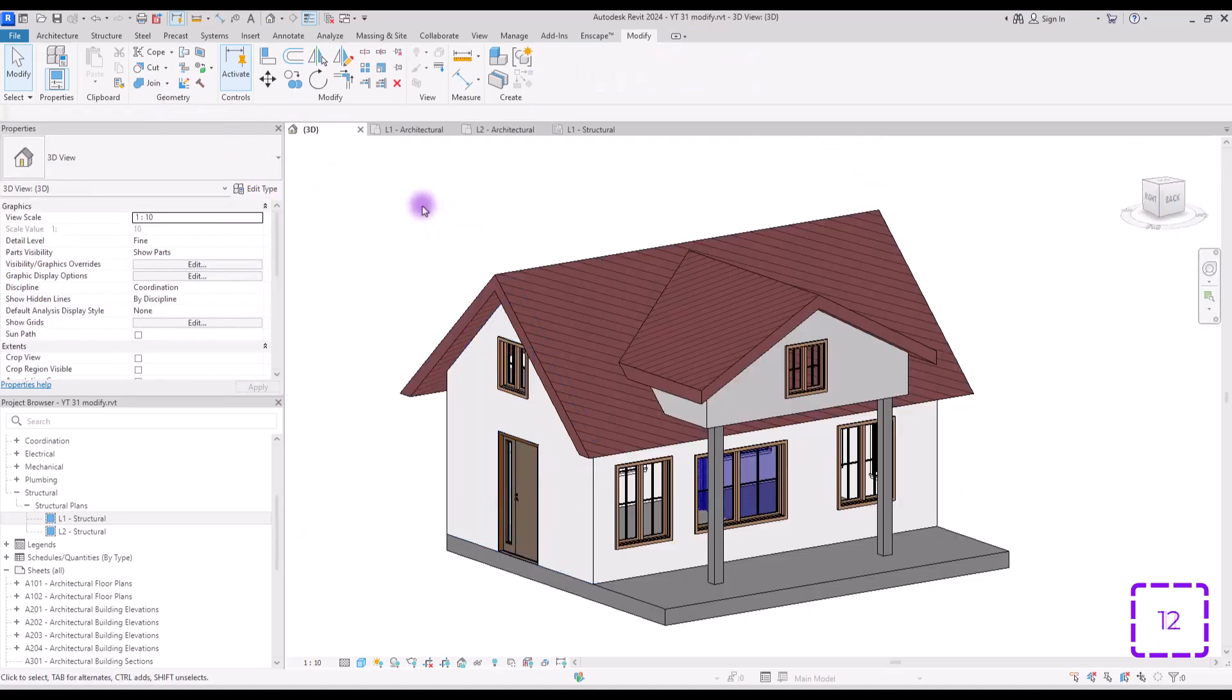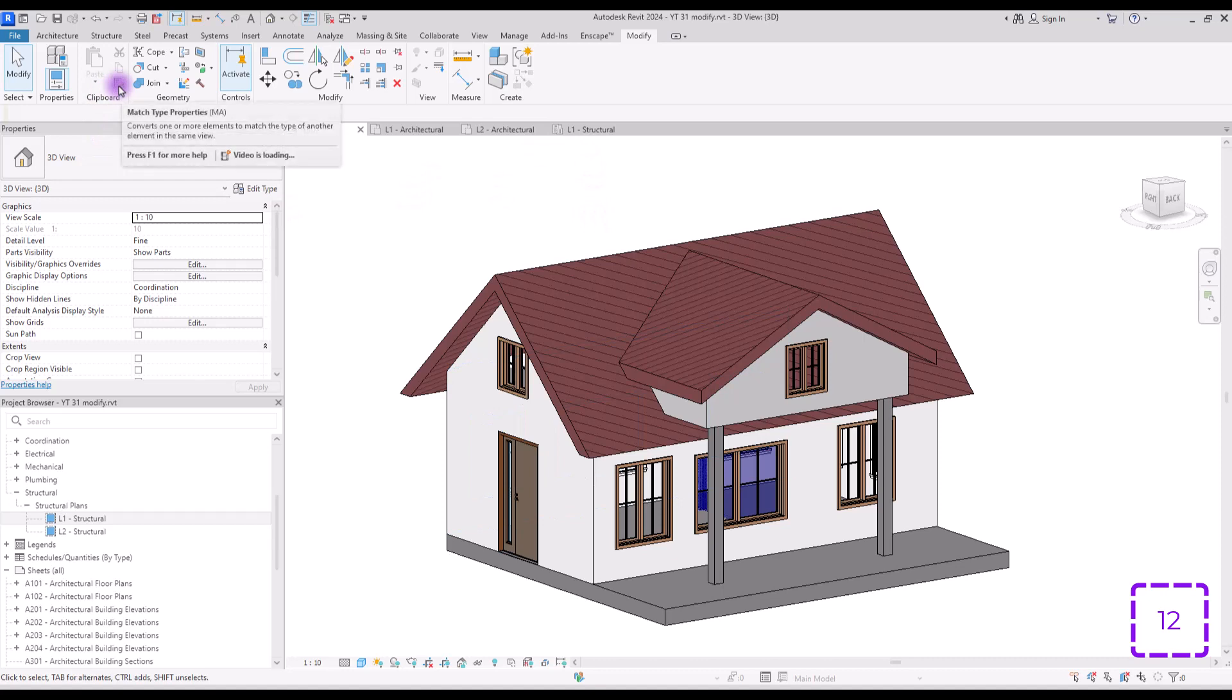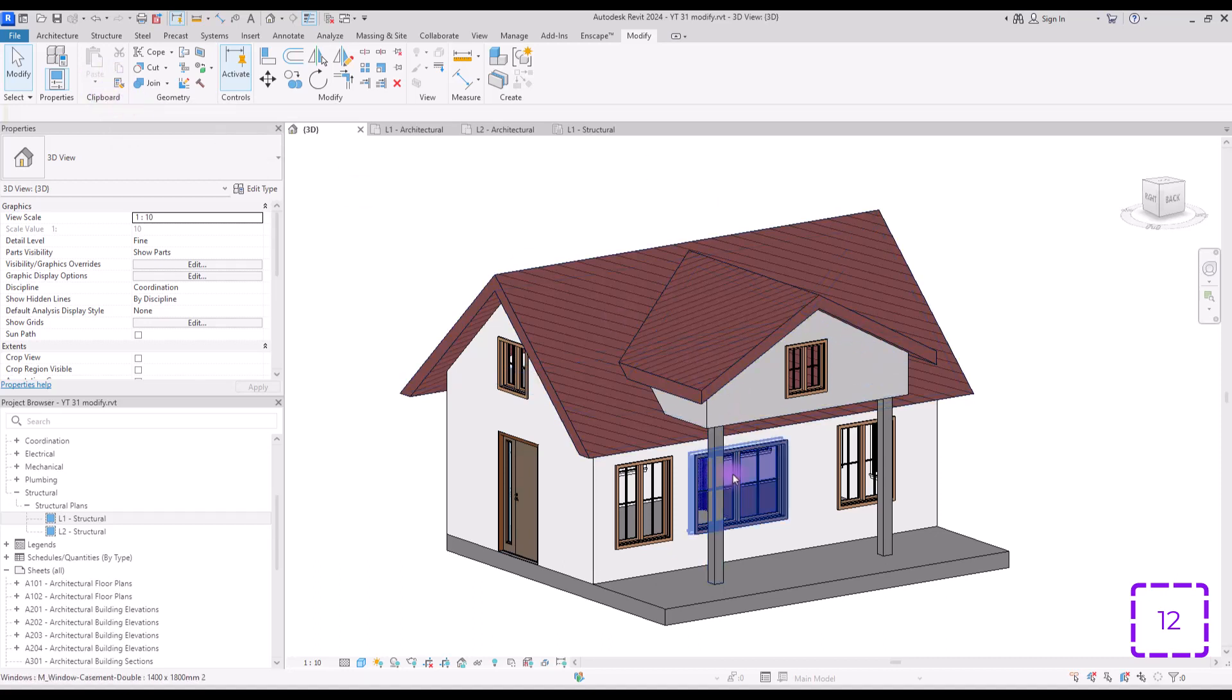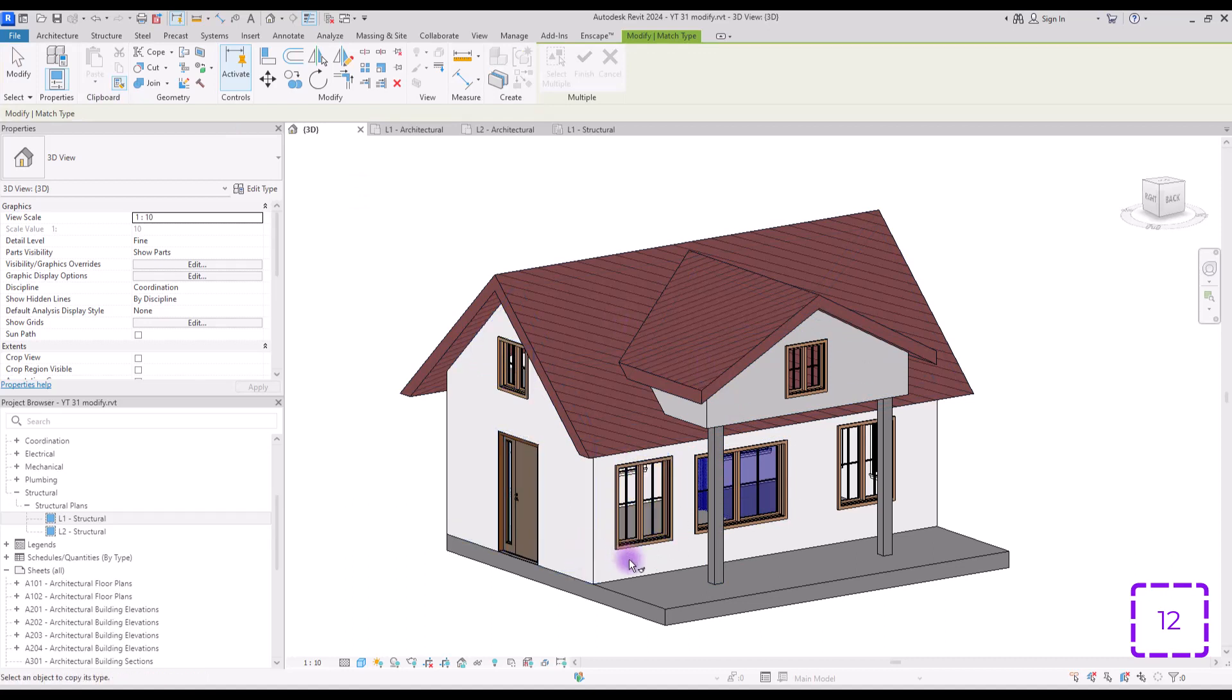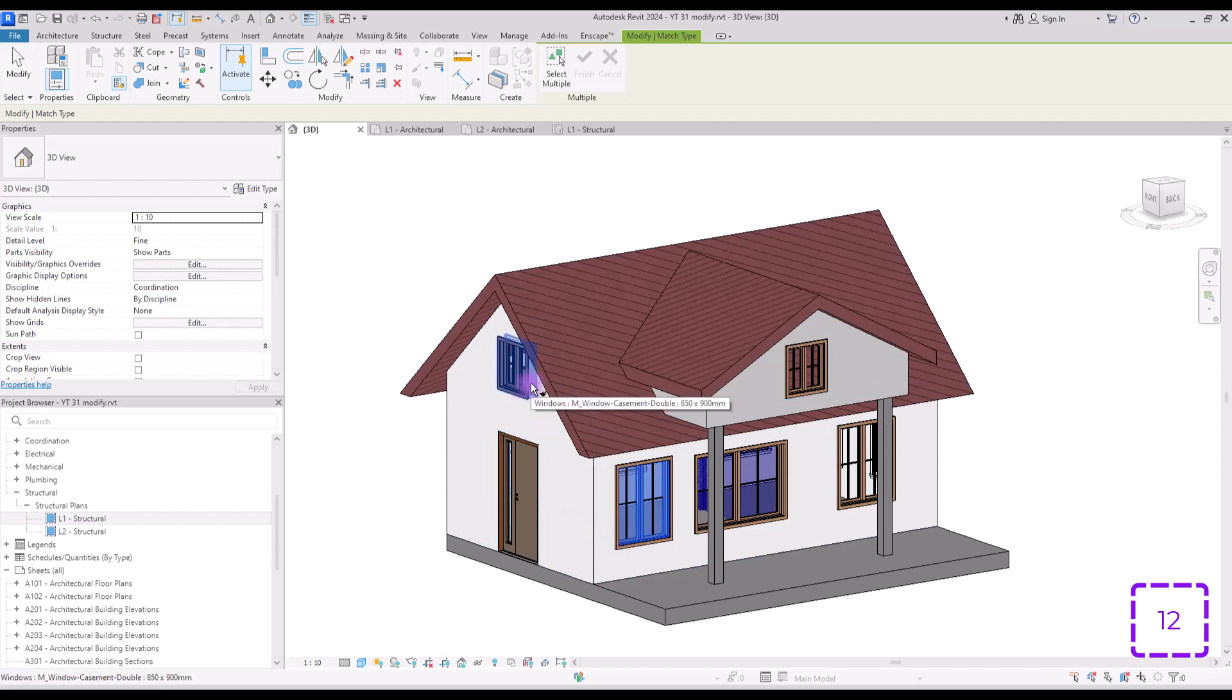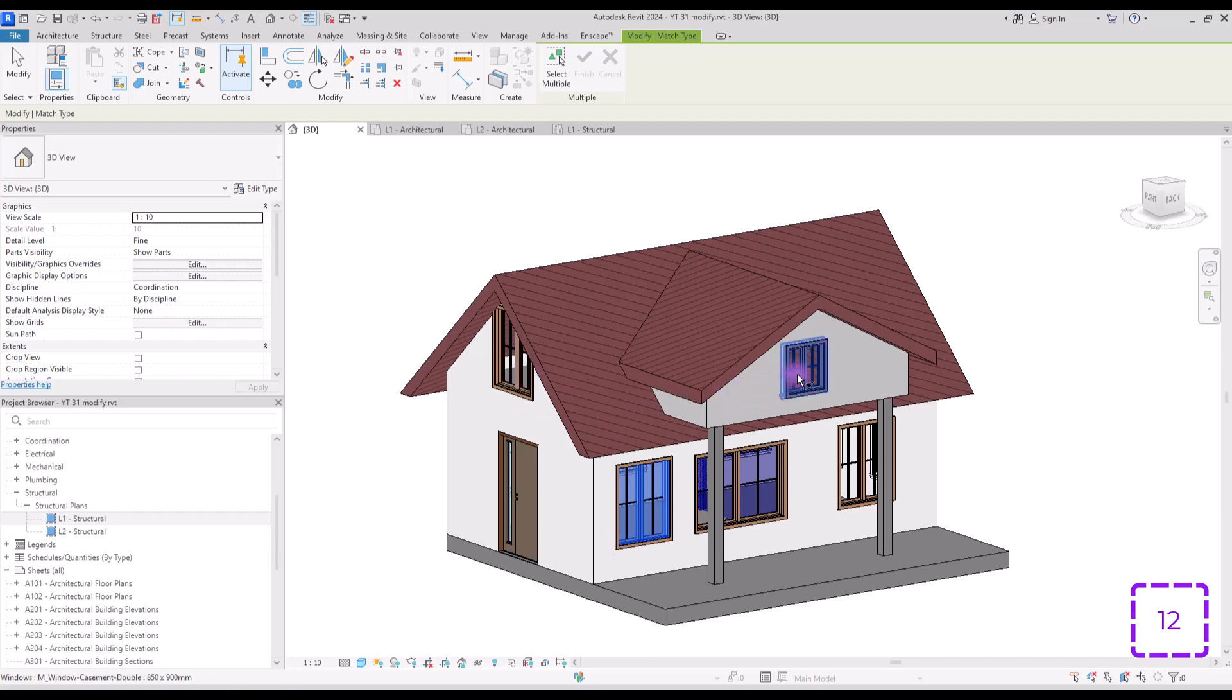Tool number 12 which is the last tool that we are going to talk about in modify tab is this match type properties. We have something similar in AutoCAD which is very useful and actually you can use it in here as well. You need to just simply click on it and then select your reference object family or element like this and click on the family that you want to be changed like this. With this option you can match all of the options and parameters in type properties.